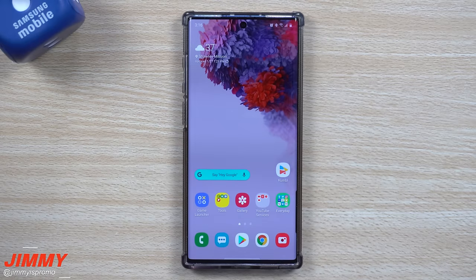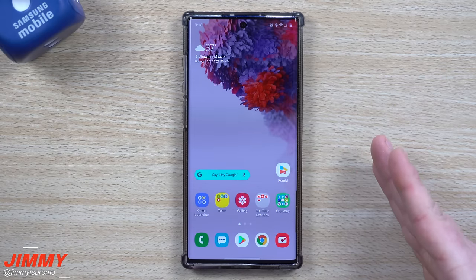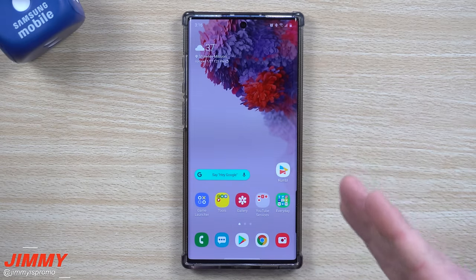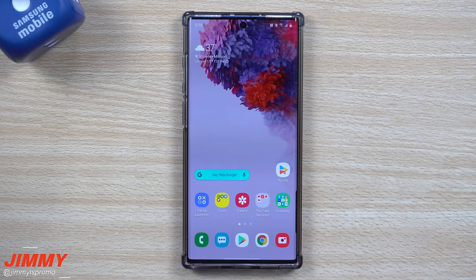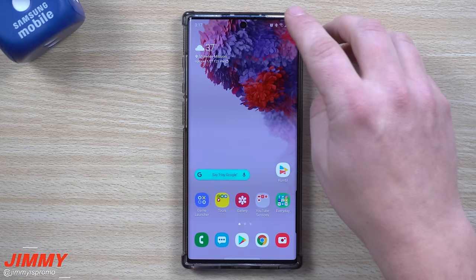Hey everybody, welcome back to Jamia's Promo. Today we're going to cover a topic that I get asked quite often: how do you set up custom notification sounds?